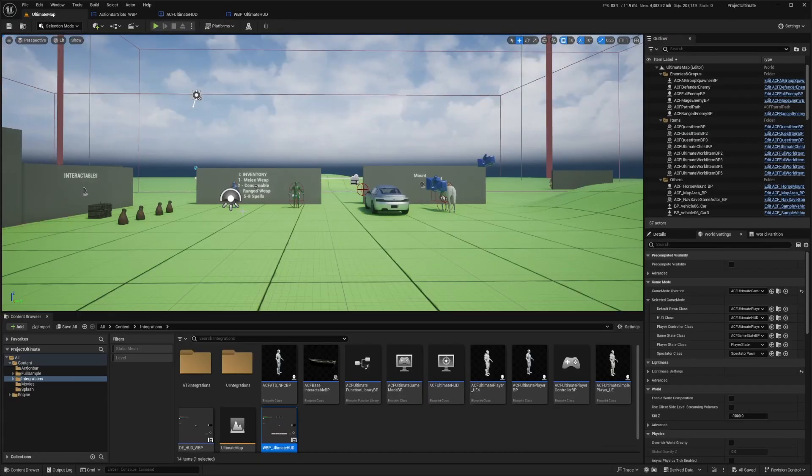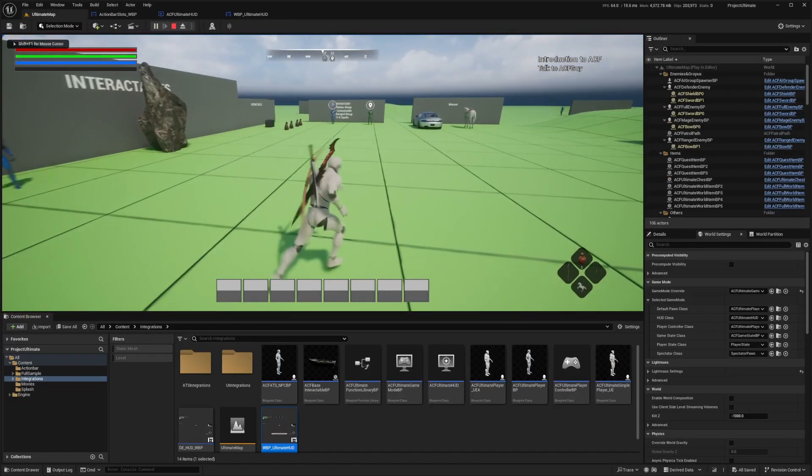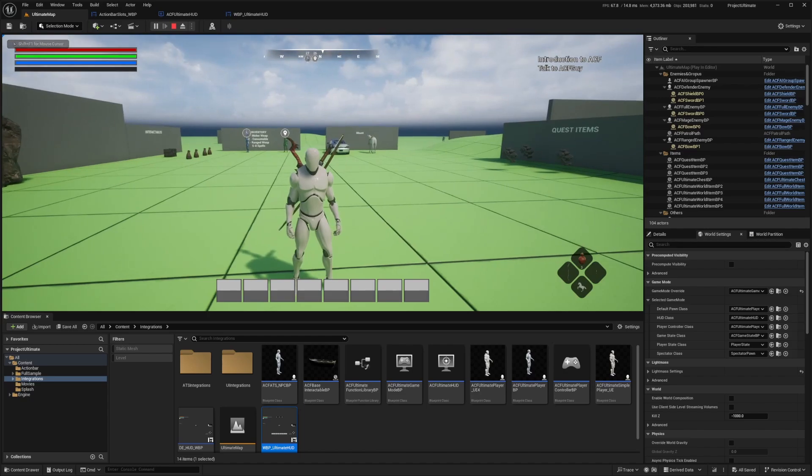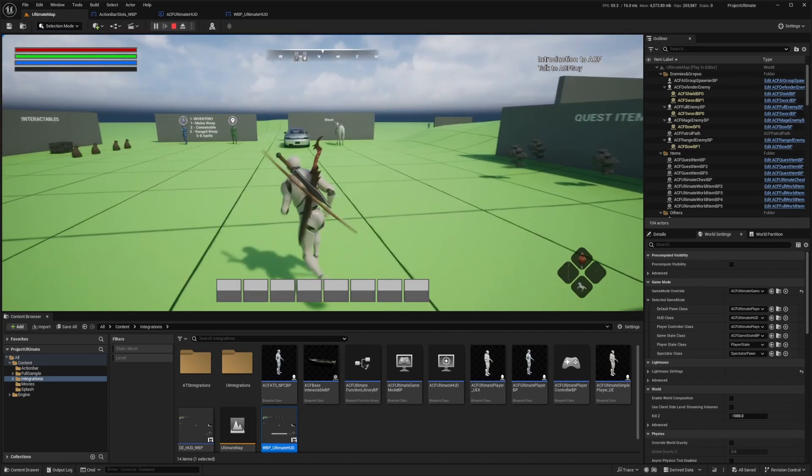So I'll hit compile and save. And now when I go over to my ultimate map and hit play, you're going to see that there are action bars. We haven't set those up with skills or anything, but we just want to make sure that we can see it on our UI using ACF. And that completes the first tutorial.